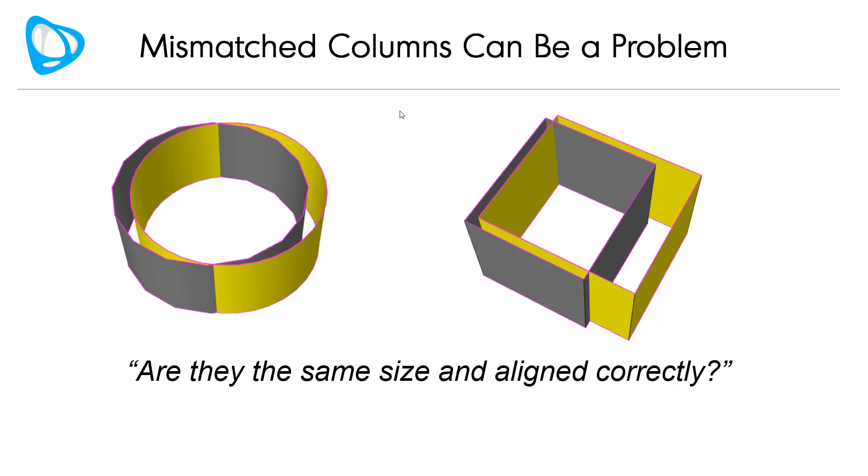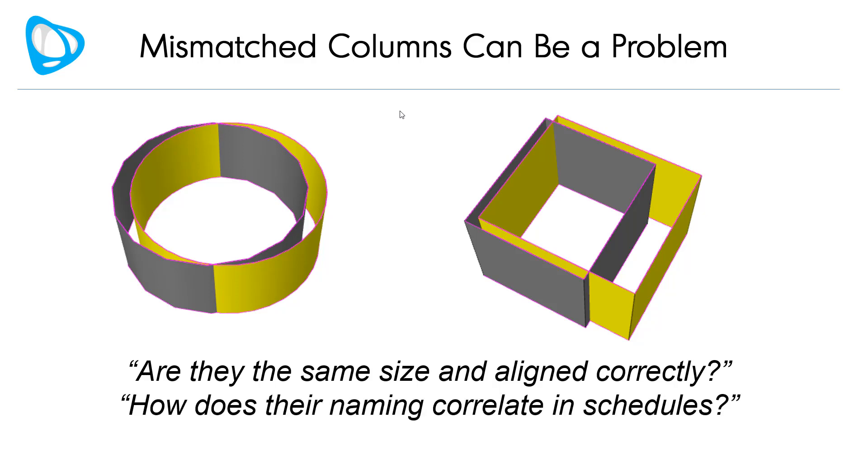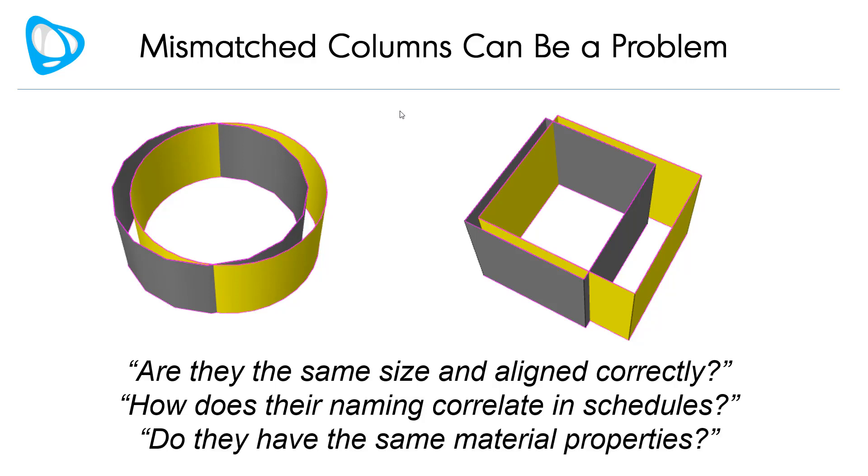For example, are they the same size and aligned correctly? How does their naming correlate in the various schedules and tables you're producing from the different software? How do the material properties match up in your various analytic representations?